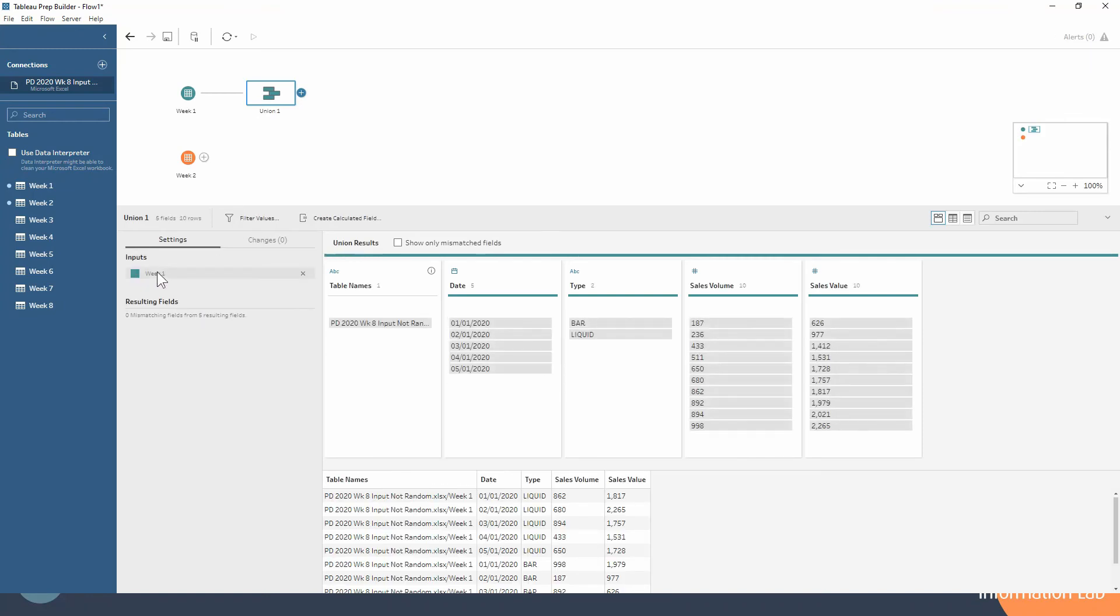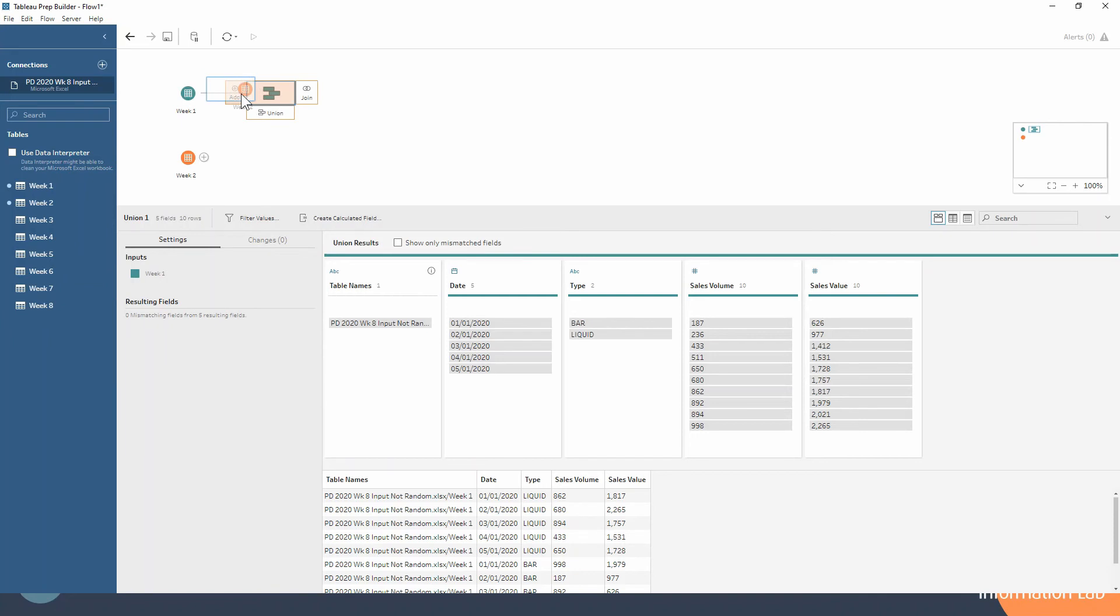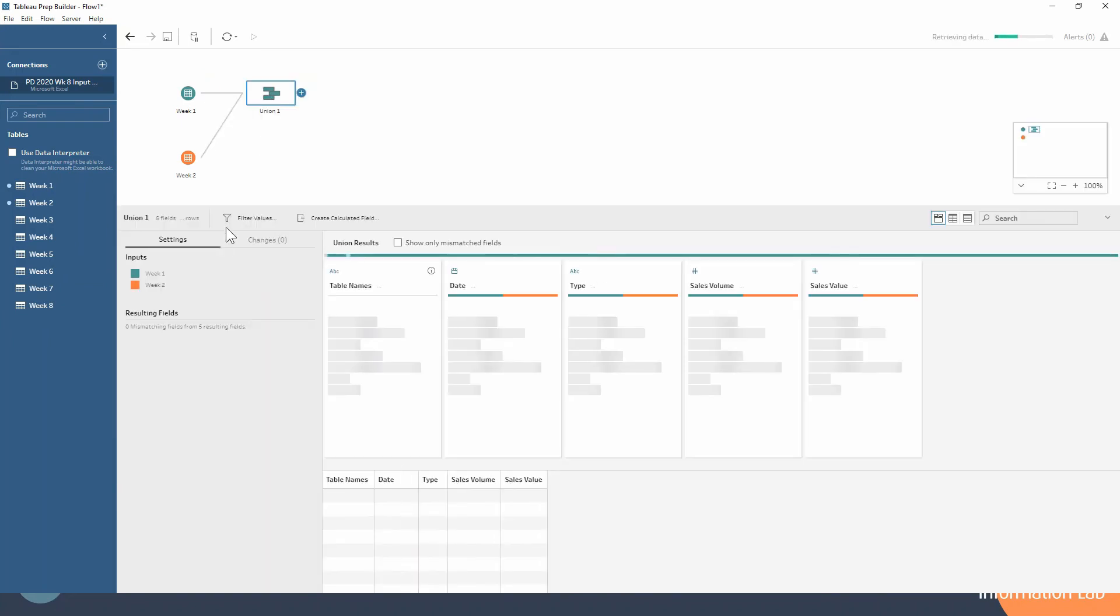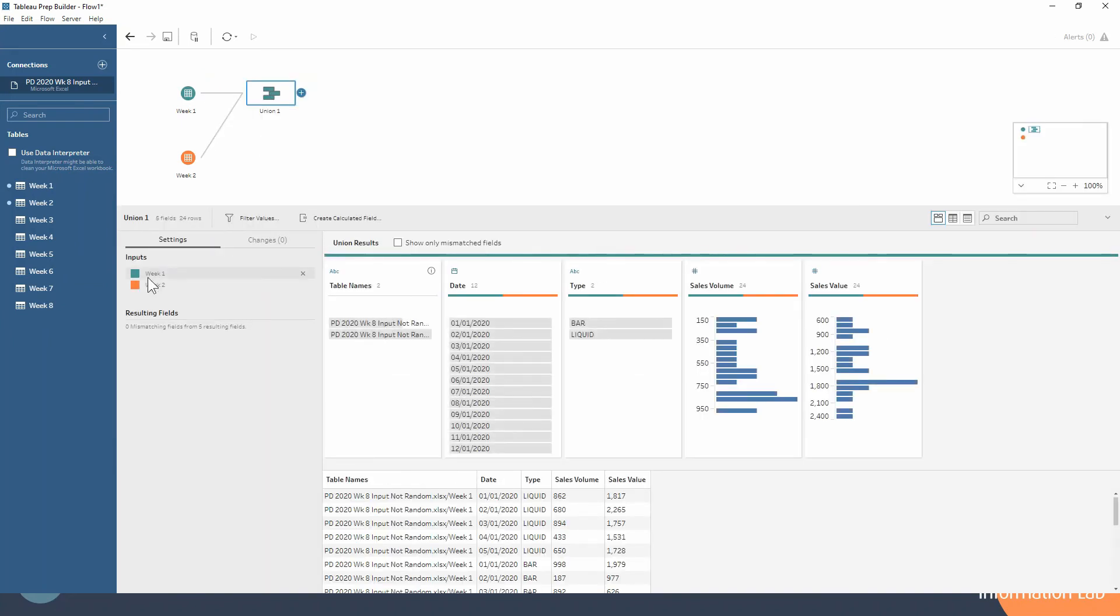And you can see okay we've only got week 1 as an input now, but I can just drag week 2 up to add it into this union step by hovering over the left hand side on the add. And now you can see that we have both our week 1 and week 2 inputs there.